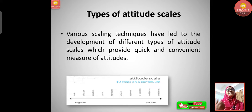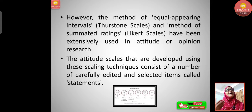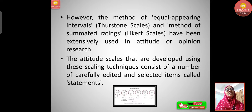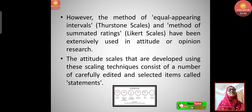Now let's discuss the types of attitude scales. Various scaling techniques have led to the development of different types of attitude scales which provide a quick and convenient measure of attitudes. However, the method of equal appearing intervals — that is Thurstone scales — and the method of summated ratings — given by Likert — have been extensively used in attitude or opinion research. The attitude scales developed using these techniques consist of a number of carefully selected items called statements.